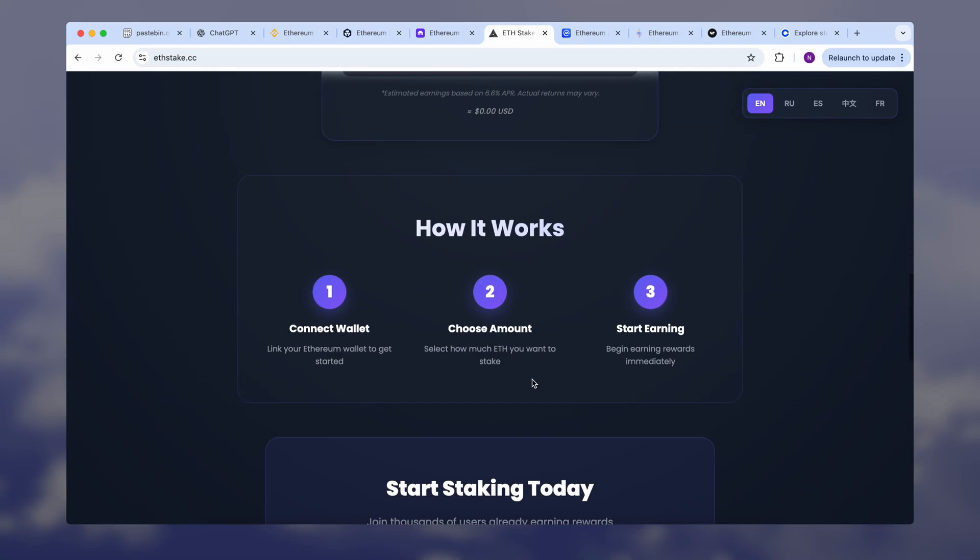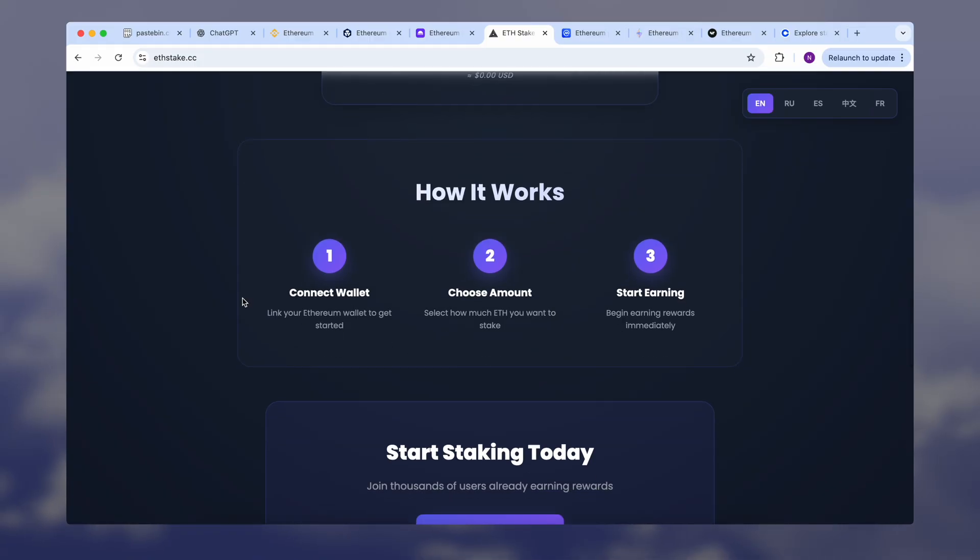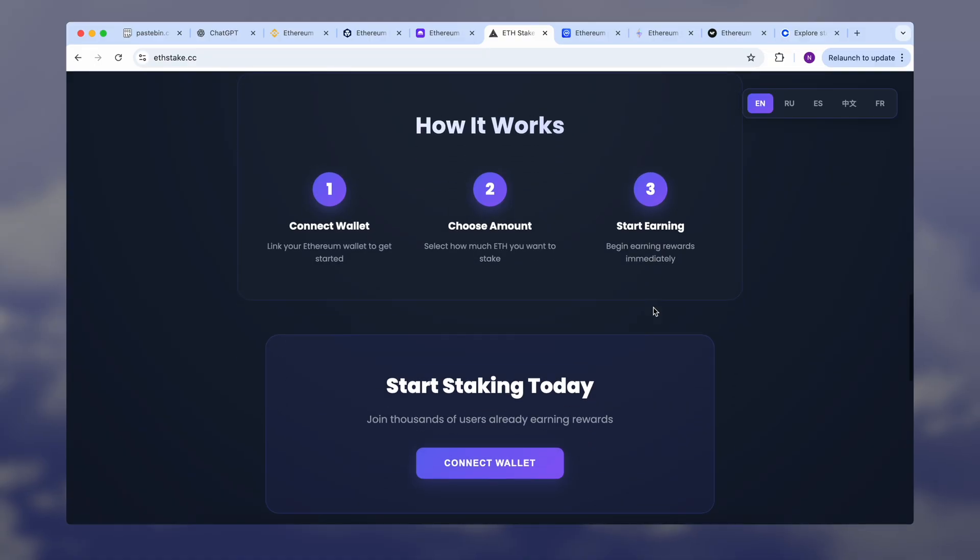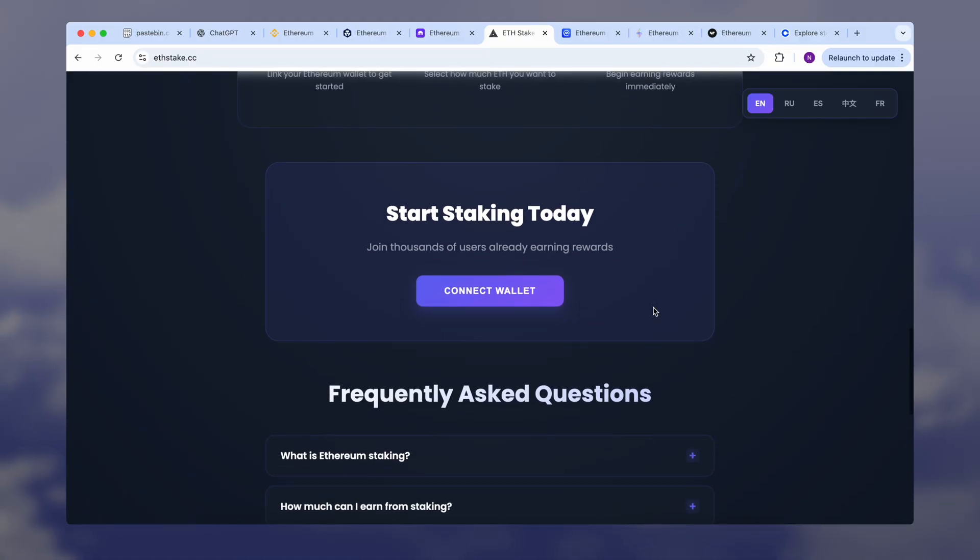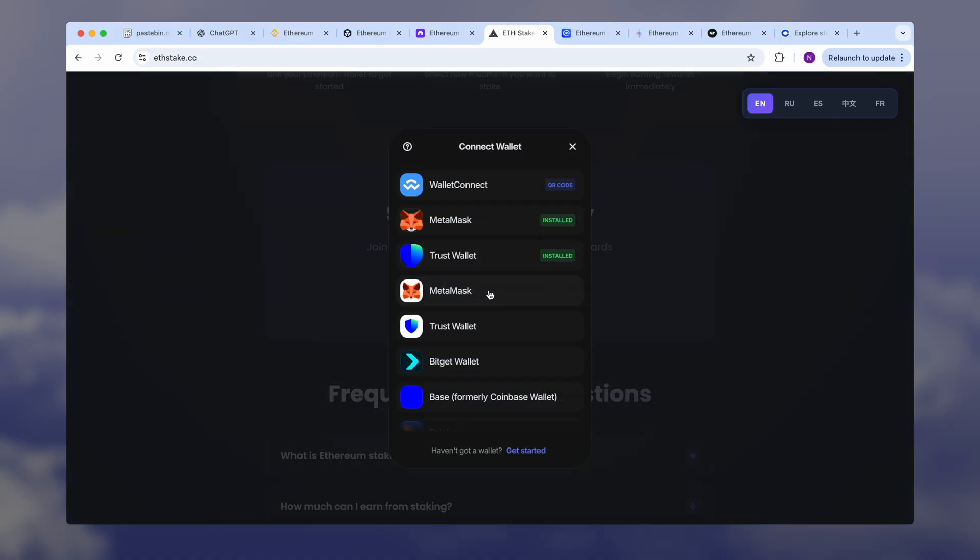Just connect your wallet, stake with any amount of Ethereum, and no technical knowledge is required. You can unstake whenever you want. Just click on the Connect Wallet button and choose the wallet you want to connect to this platform.